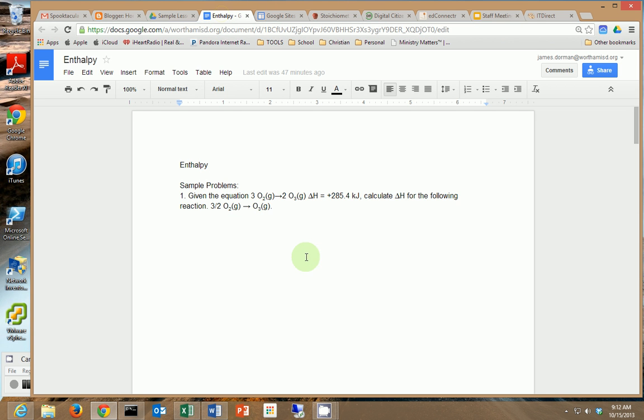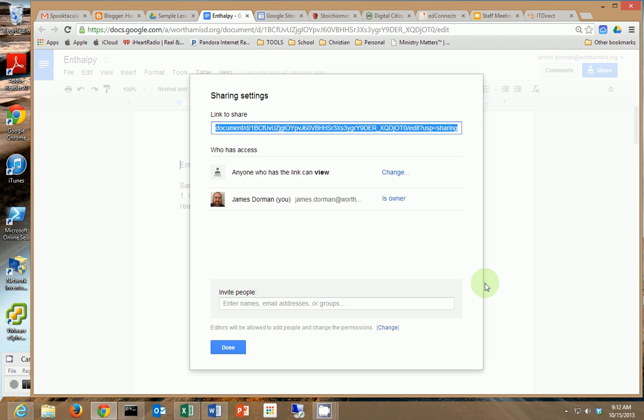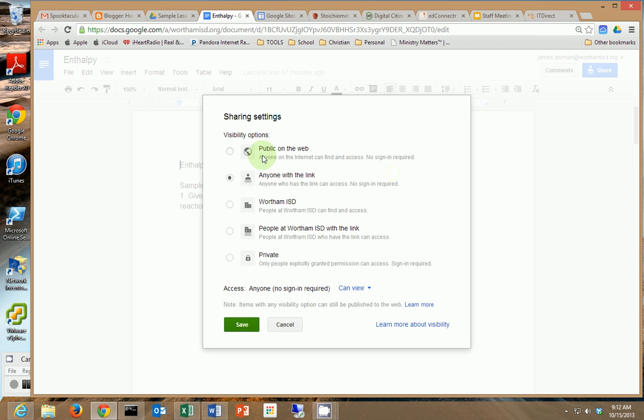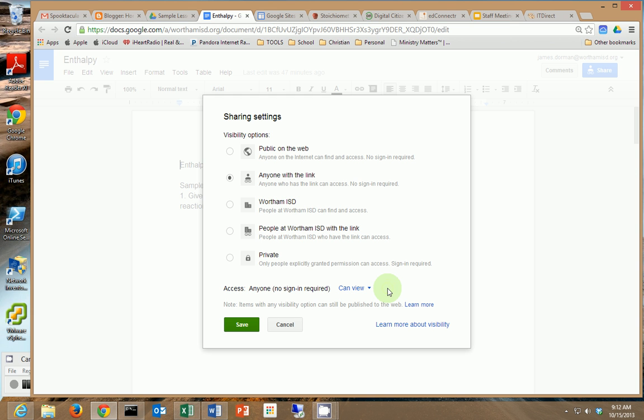So going back to our document now, what do we do? We have to share it. So we click on share and normally you can set here anyone with the link can view it. It may be private when it starts off or people inside your district. I'm gonna say anyone with the link and then can view, you can make can comment or can edit. I caution you in using can edit because that means every time someone opens it they may change what's in there and it won't take long for practice problems to get altered. Then you click save.